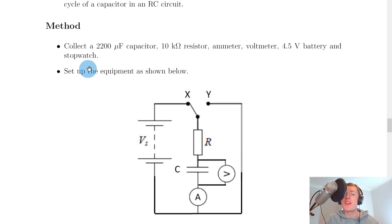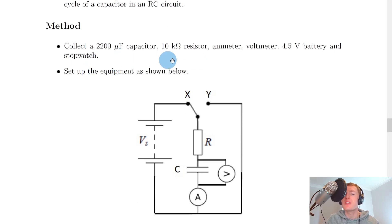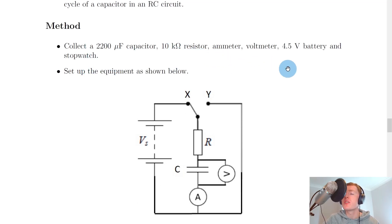The method might look like this. Collect a 2200 microfarad capacitor, 10 kilohm resistor, ammeter, voltmeter, 4.5 volt battery, and stopwatch.